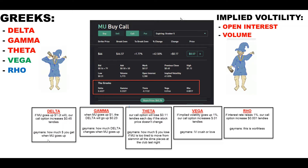So when MU goes up a dollar, your option prints you 0.45 cents — which is pretty much money. The next Greek is gamma. When MU goes up a dollar, the delta will go up by an additional 0.23 cents. You really have to know what's going on in your options before you buy.